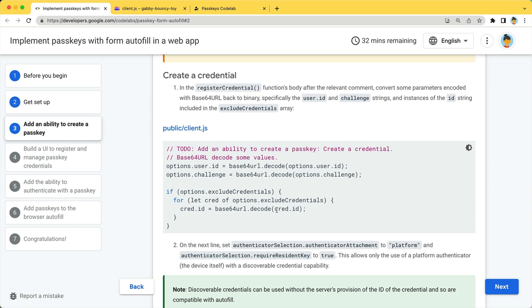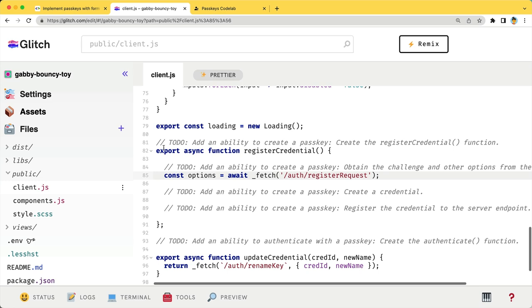namely user.id and challenge, and the IDs included in the ExcludeCredentials array. You can do that with this code snippet.